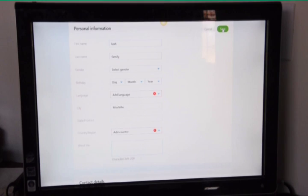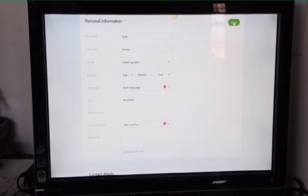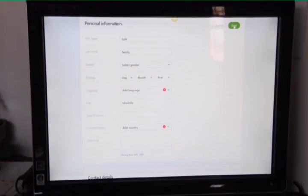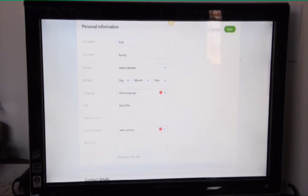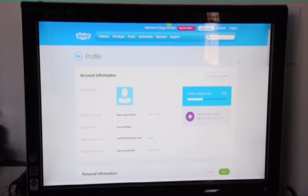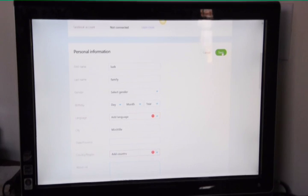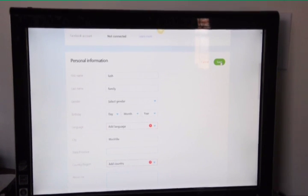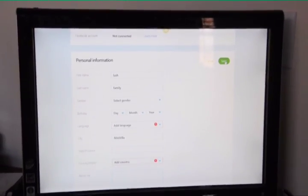Then when people look you up inside of Skype to add you to their Skype, they'll be able to tell because you'll have a unique city for them to find you. So we'll go ahead and hit save.